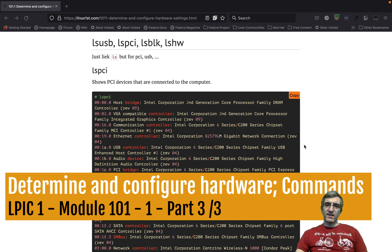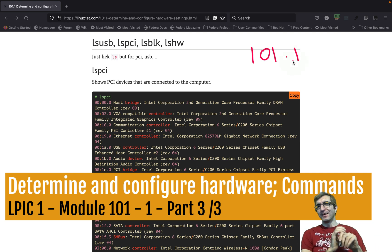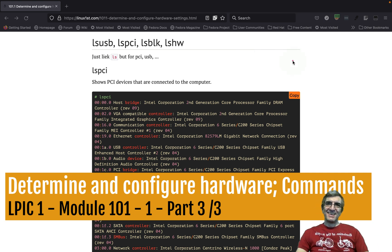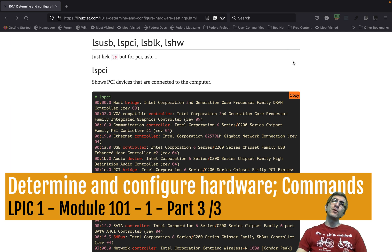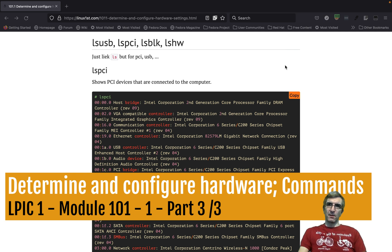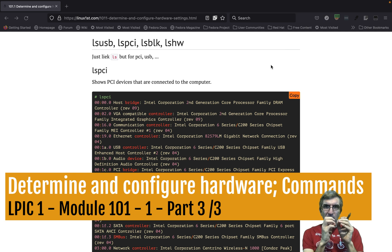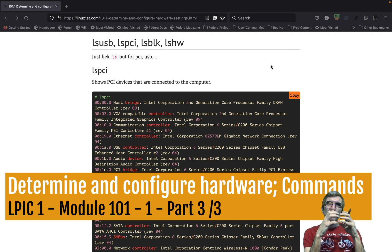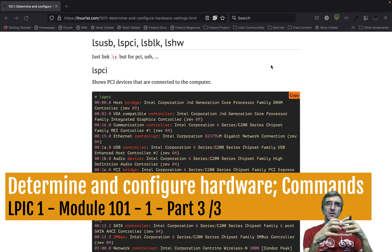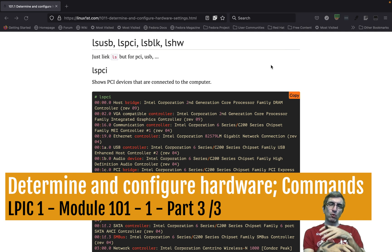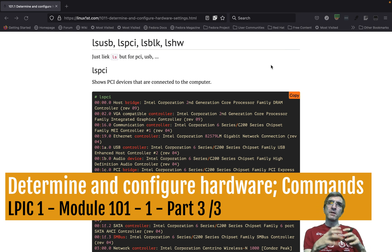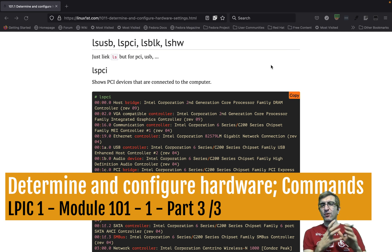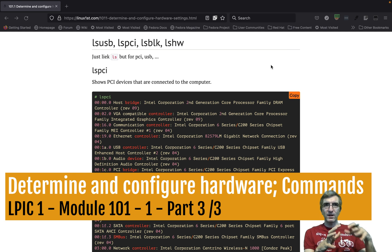I'm Cadi and this is the last part of the LPIC module 1. We talked about hardware, how operating system sees that hardware. Now we will review a couple of commands and also a couple of concepts about the drivers in the kernel.